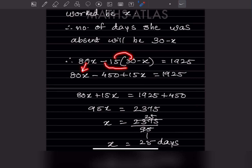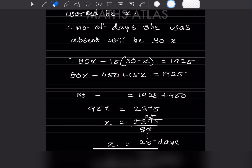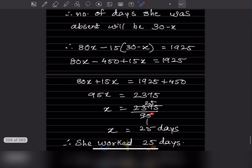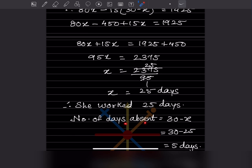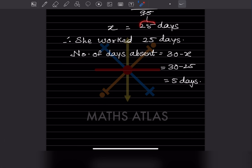Expanding: 80x minus 450 plus 15x = 1925. Combining x terms: 95x = 1925 plus 450 = 2375. So x = 2375 divided by 95 = 25 days worked. Number of days absent = 30 minus 25 = 5 days.